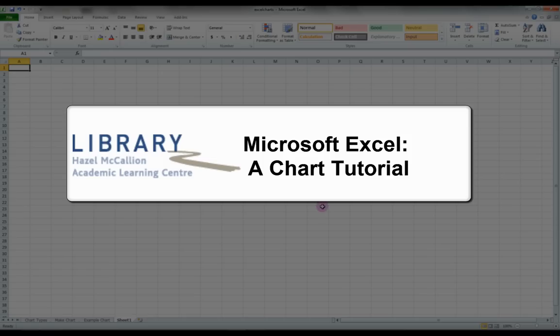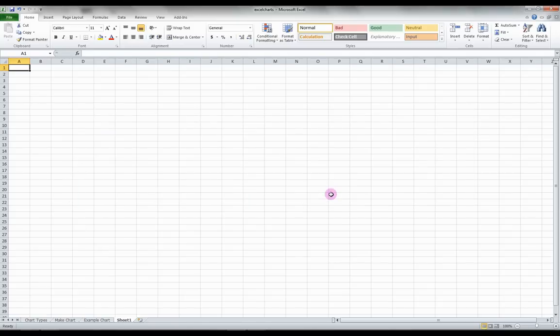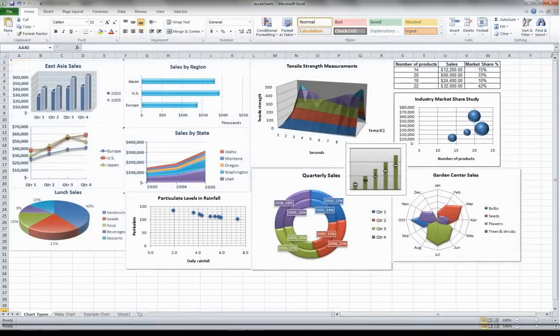Microsoft Excel, a chart tutorial. Excel is a great tool to make charts and graphs based on data tables for a large variety of uses.